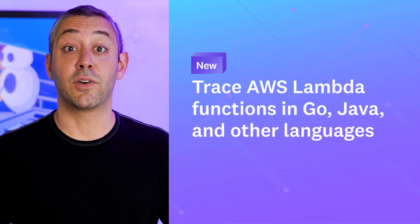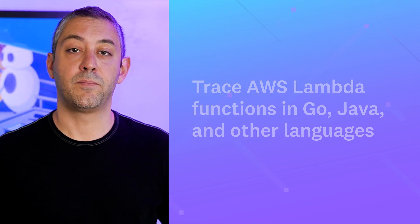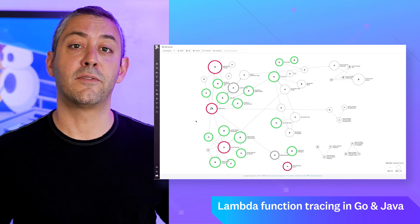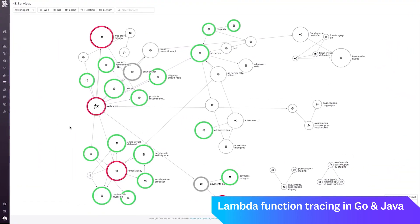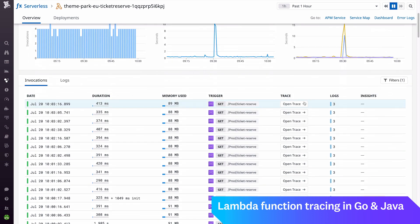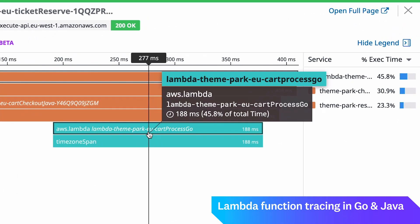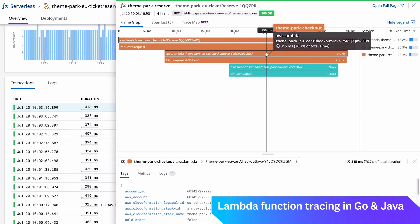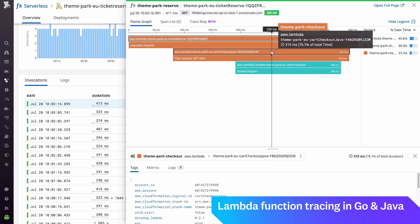Let's get started with a few of the many new product features we recently released. AWS Lambda Function Tracing is now available in Go and Java. Last year, we released distributed tracing for AWS Lambda to provide comprehensive visibility across your serverless applications. Now we've added support for Lambda functions written in Go and Java. Whether you've integrated serverless functions into your existing Java and Go applications, or are running a fully serverless application, Datadog APM, along with tracing without limits, enables you to easily trace all requests as they propagate across your containers, hosts, and functions.